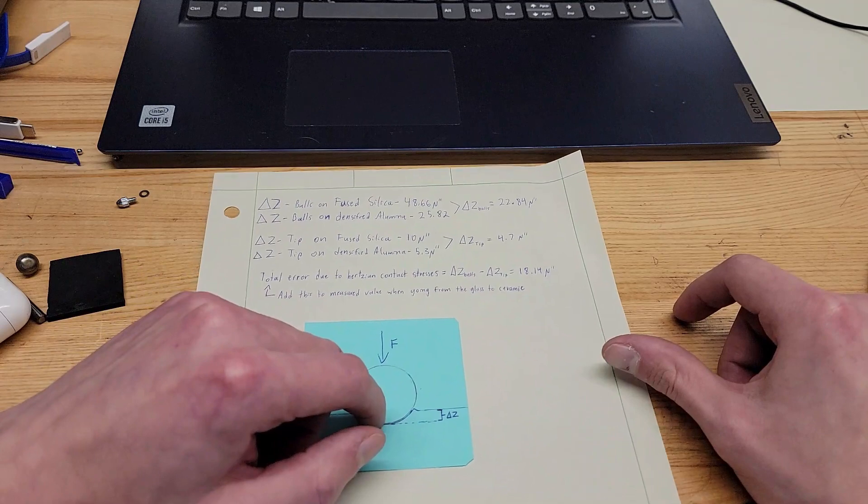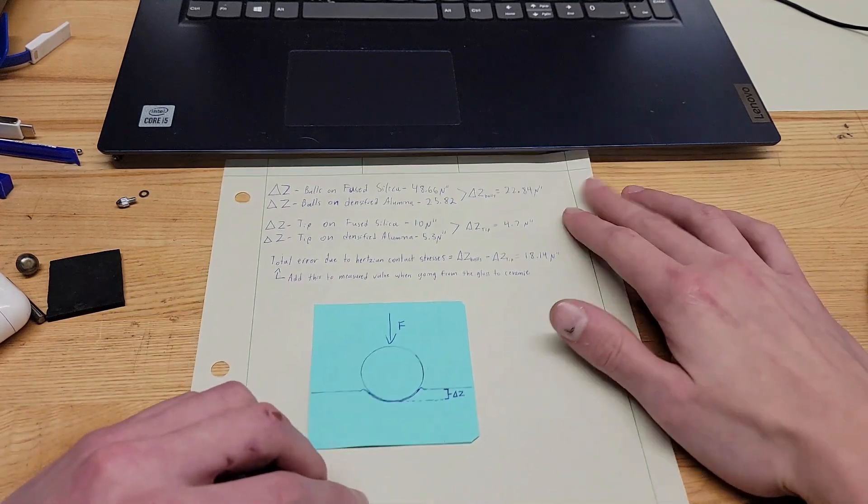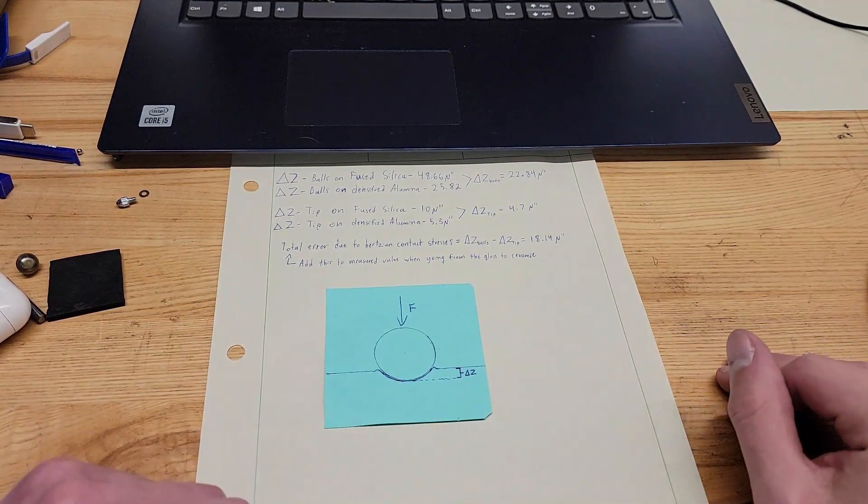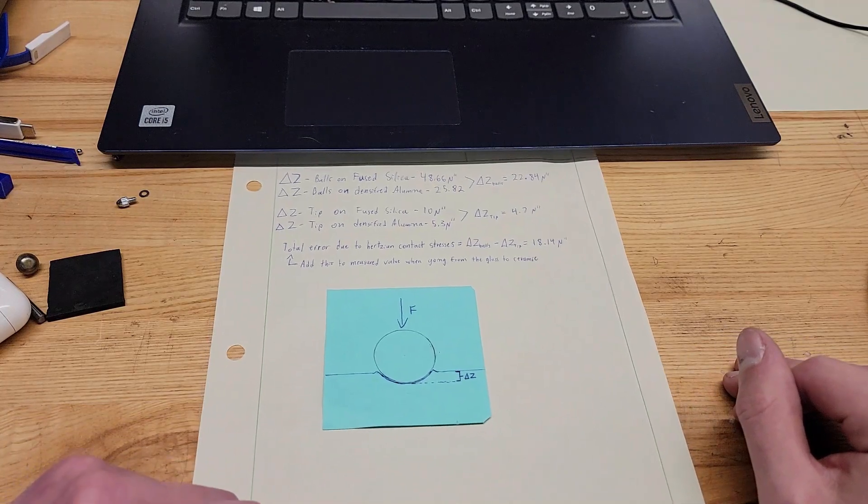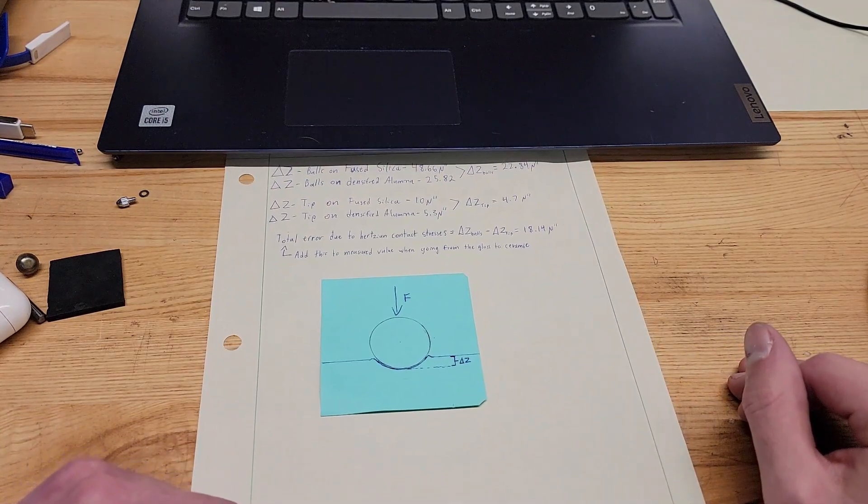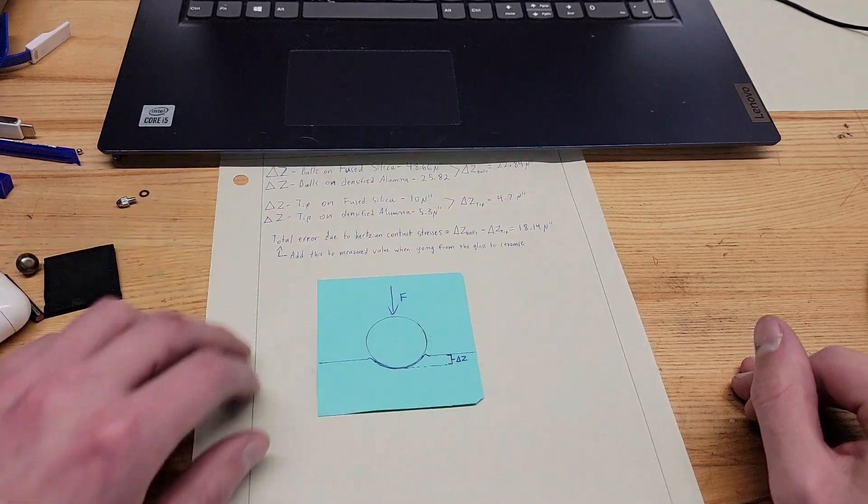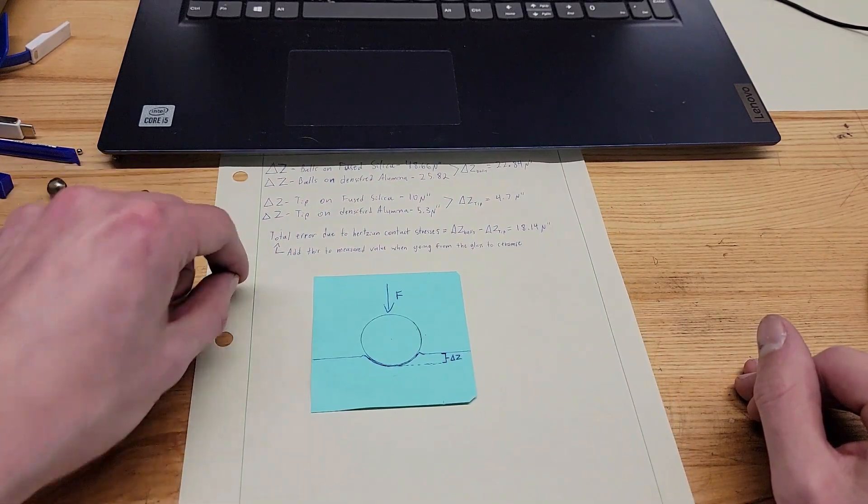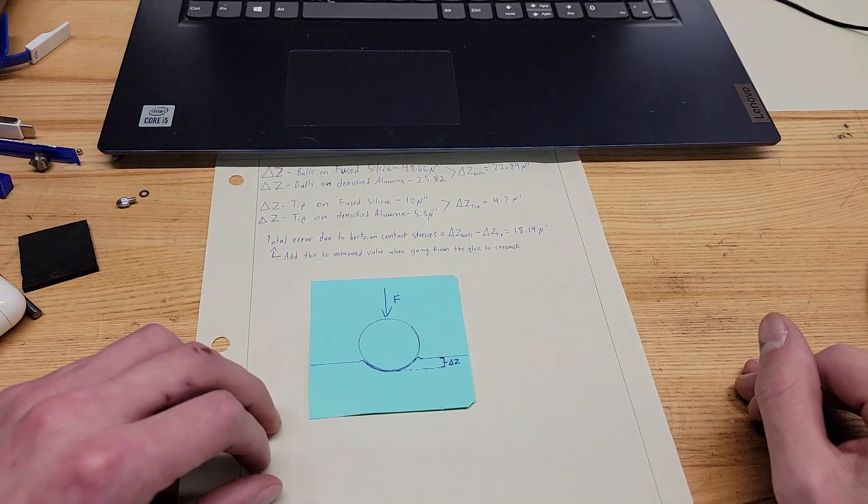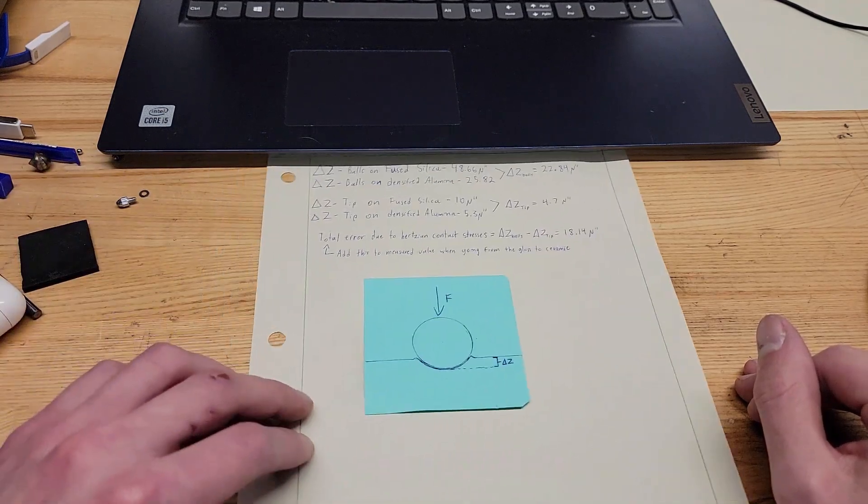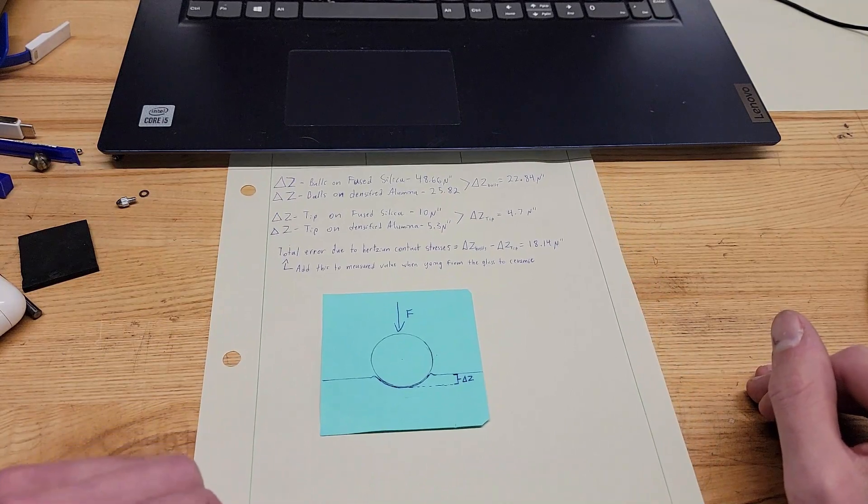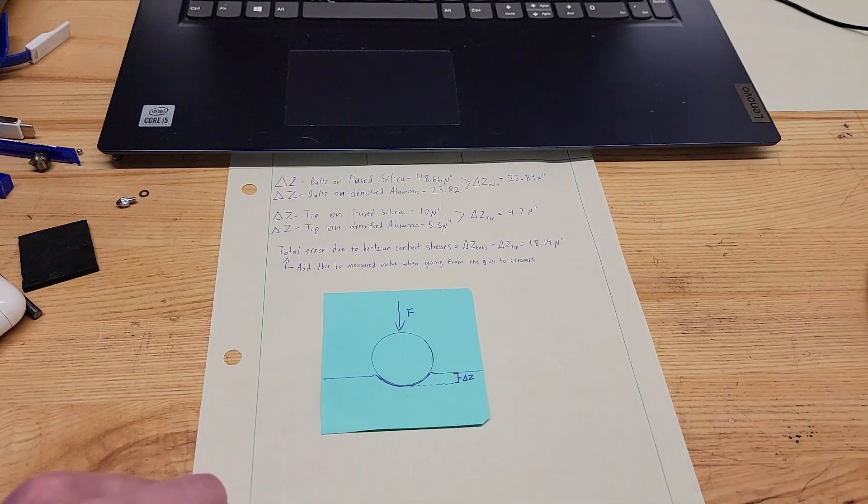So that's kind of an interesting little point that some people might not think to compensate for when gauging between dissimilar materials with ball point based measuring systems. But yeah, just something to think about. Hope you guys enjoyed that and I'll see you next time.